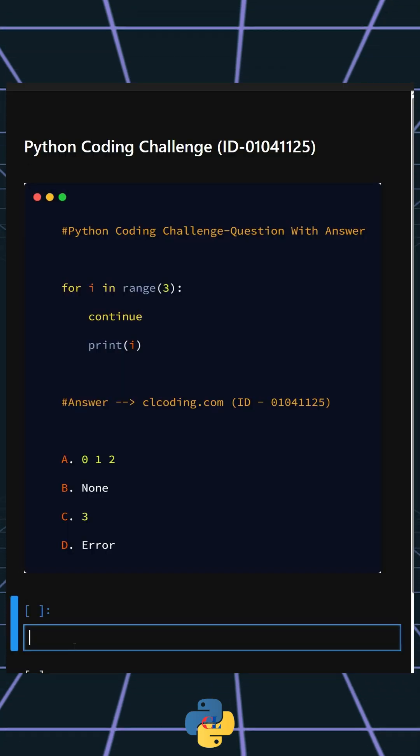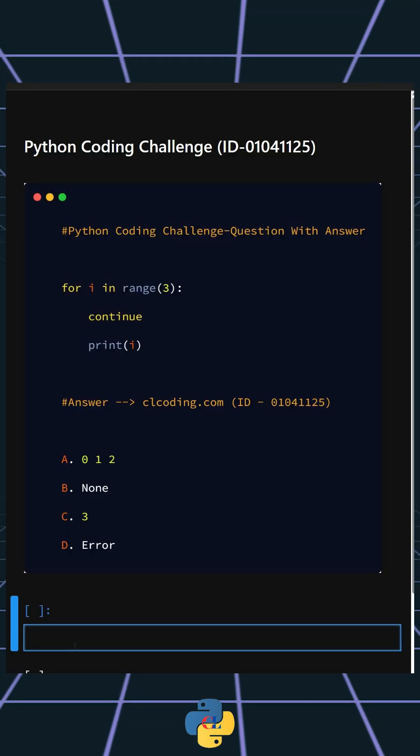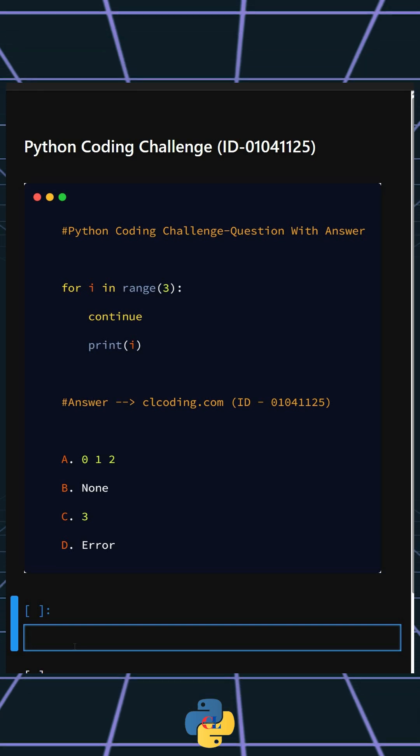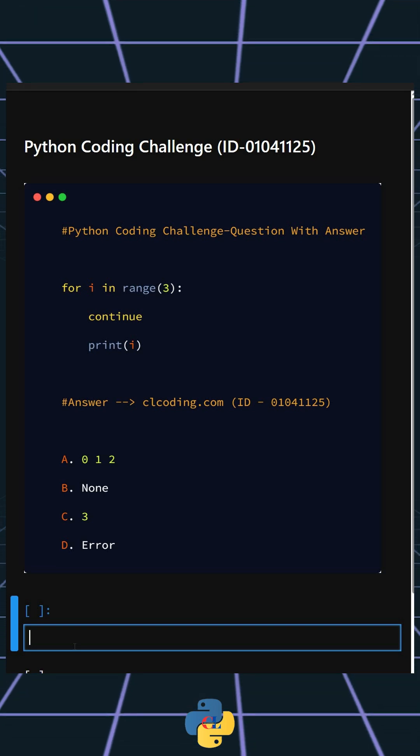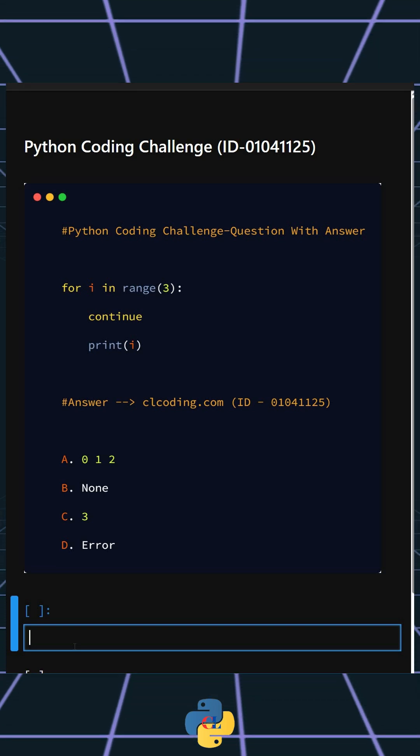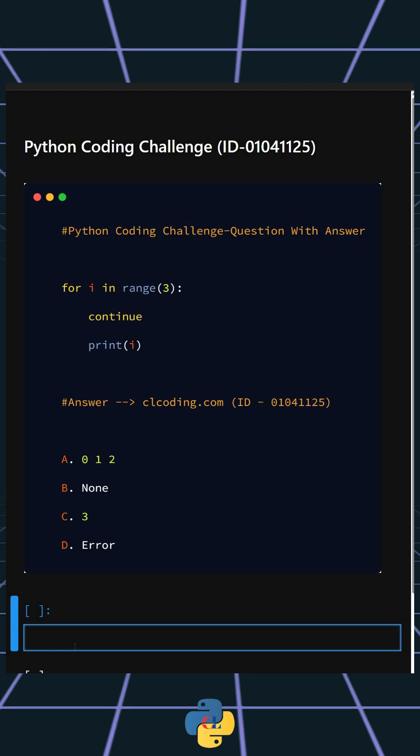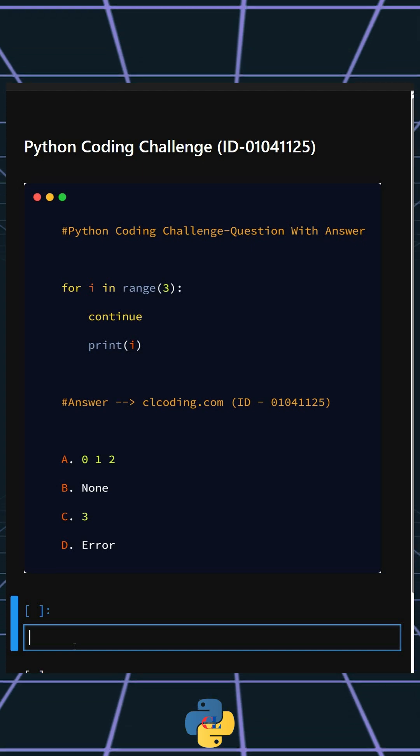Hello everyone, welcome back to our channel. We are back again with a new video, another Python coding challenge. So let's see if you can answer this or not. Here this code loops three times but prints nothing.